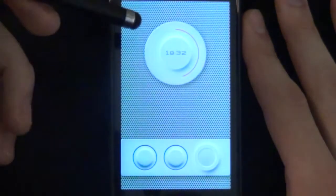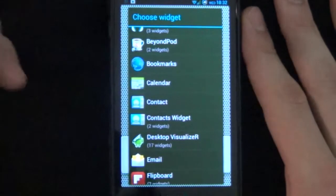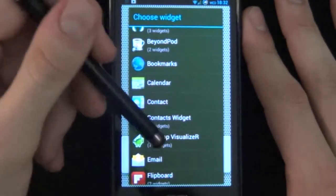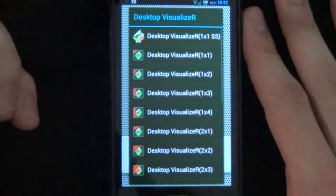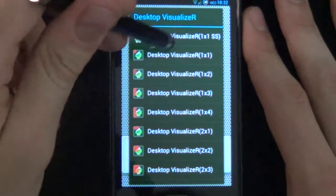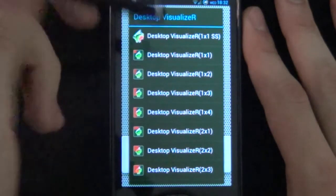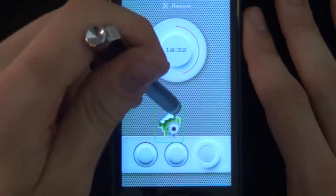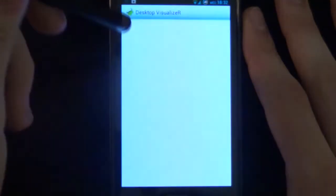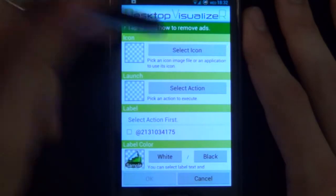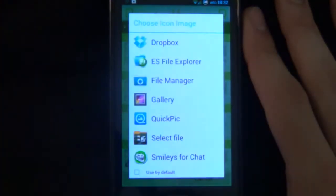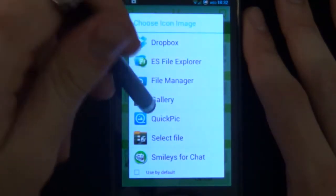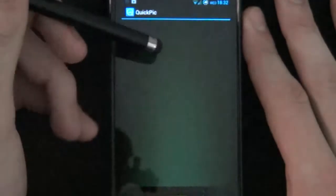Next we're going to be adding in our Desktop Visualizer. For the Desktop Visualizer we're going to use that for our home screen indicators. We'll select it. Let's make it a 2x2. There we have it. Don't worry about the size for now. And we'll go select icon. Our image file.